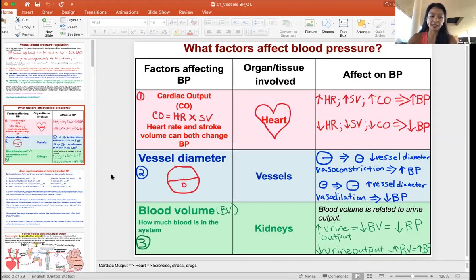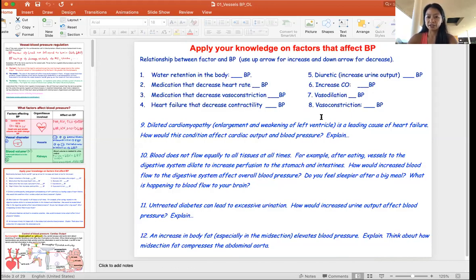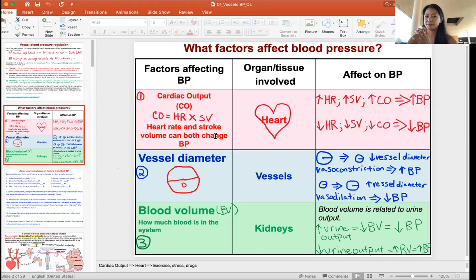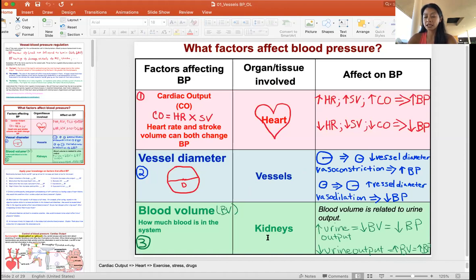That introduces the three factors. I've given you a number of opportunities to practice how they relate to blood pressure regulation. These questions will be repeated on the practice quiz, so practice answering them and make sure you understand all the concepts. When looking at a patient's health and different diseases, you need to understand where the blood pressure imbalance is coming from. Master these three factors before moving on, and you'll have an easier time. The next video will cover neuronal control of blood pressure.